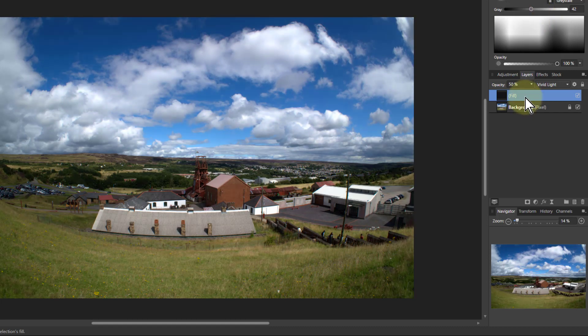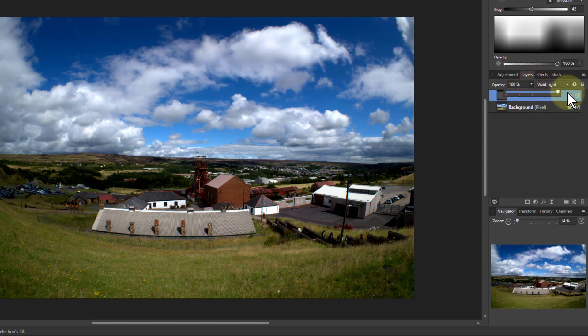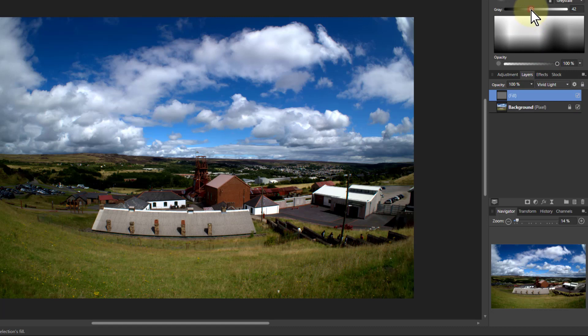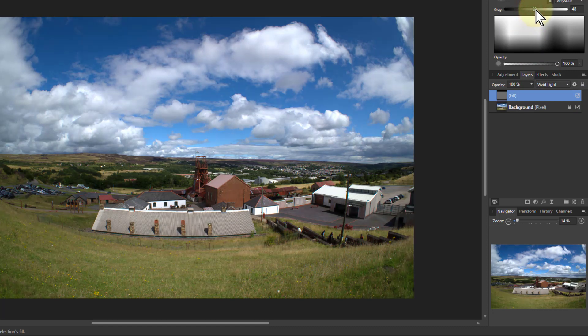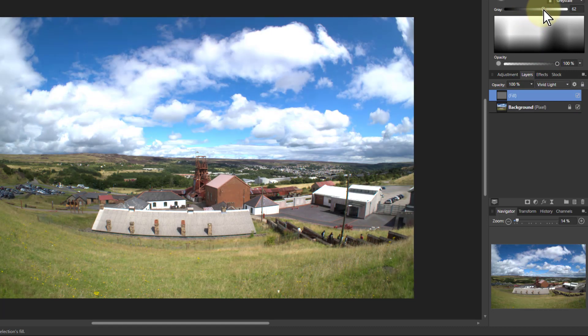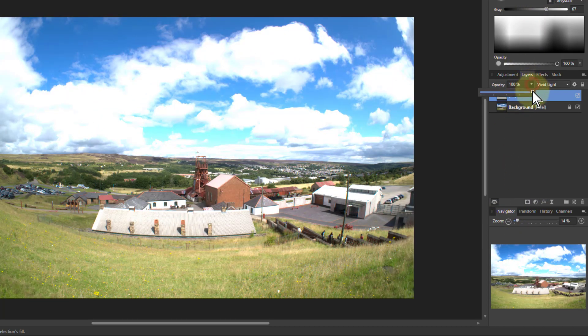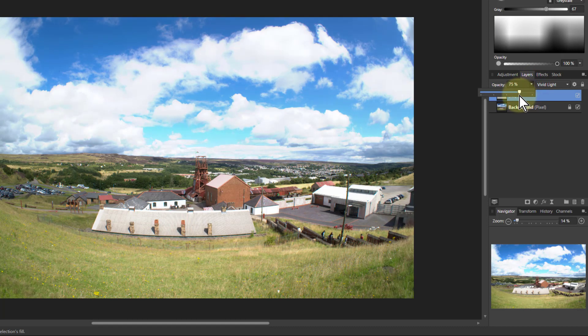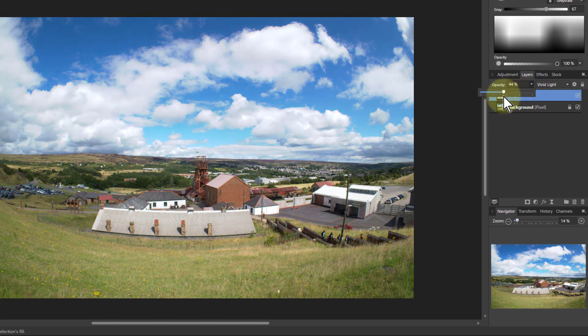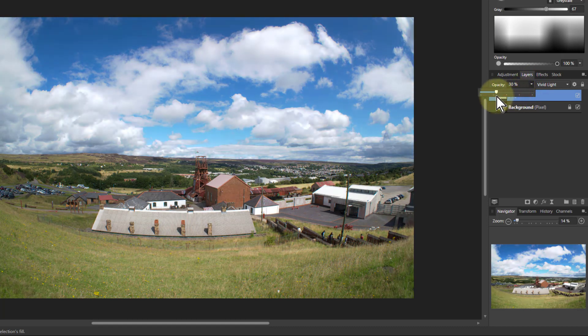Note by the way that if you've got opacity here turned all the way up, once you get into the lighter areas past 50% gray, things start burning out quite quickly, which is why we need to turn down the opacity to compensate for that.